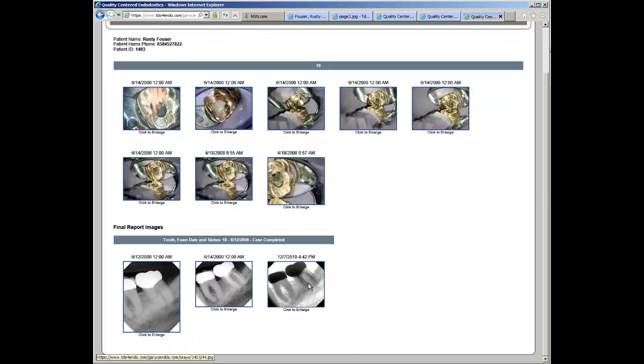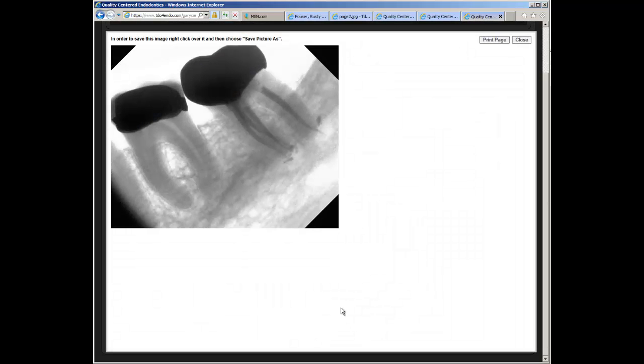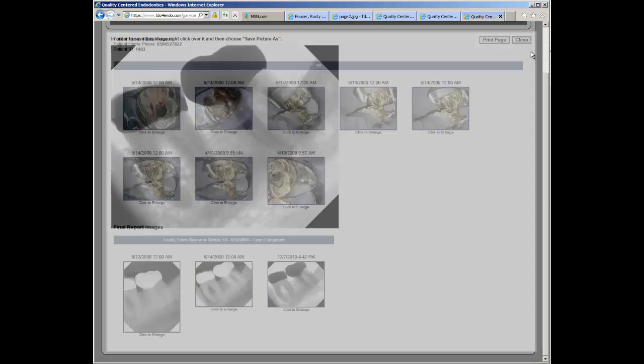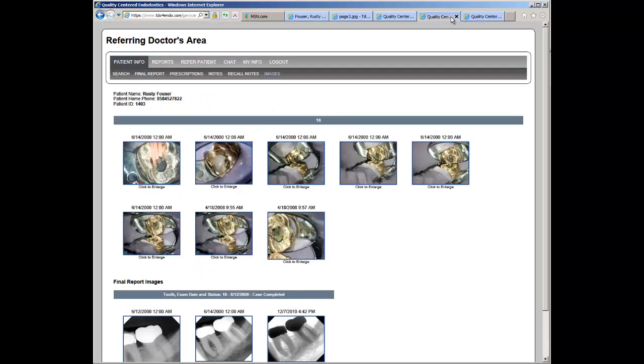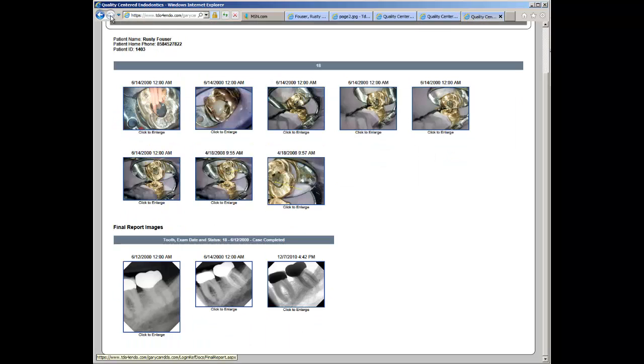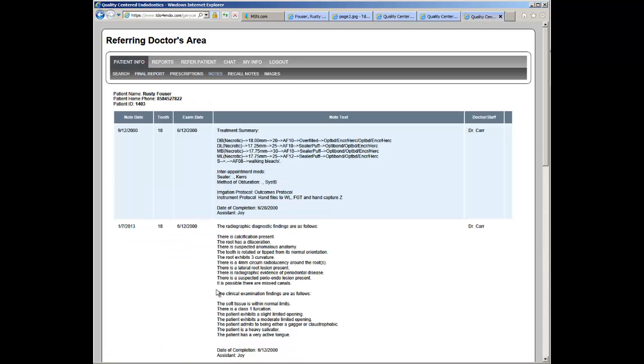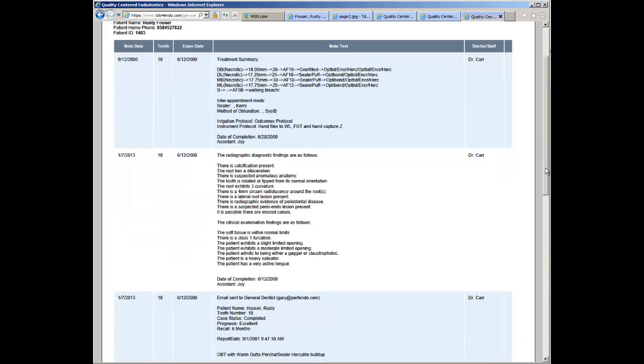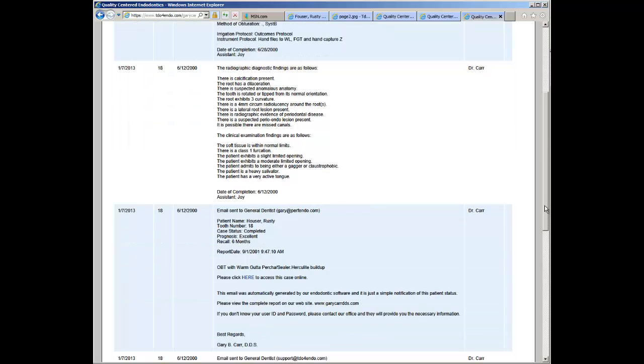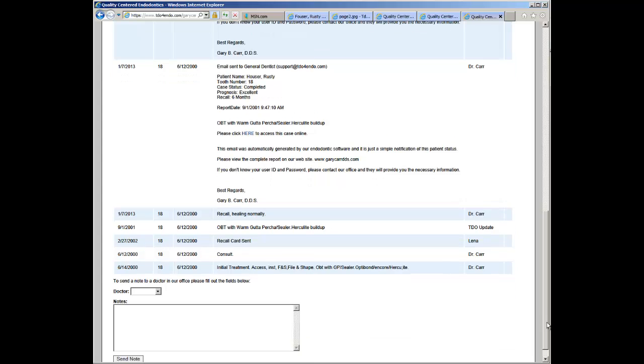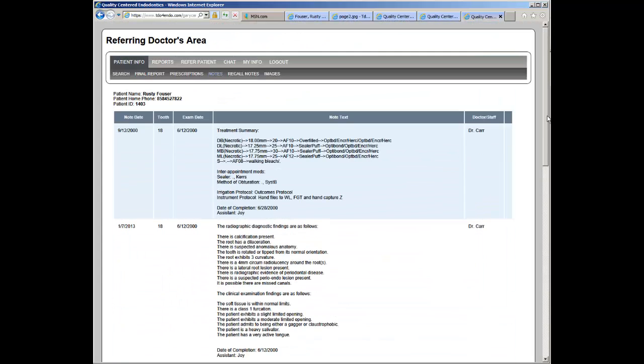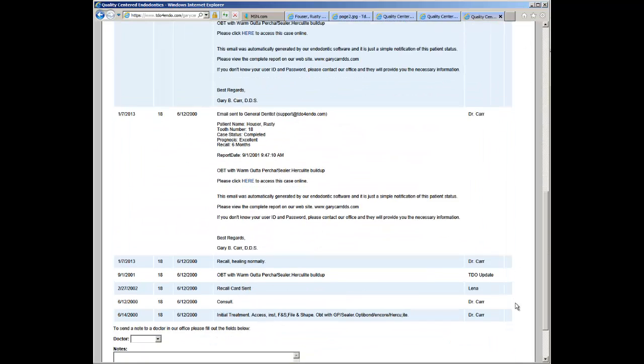Same feature is available with the x-rays. You also have the ability to view notes for the case. All notes entered into the patient's chart that you specify you wish to share with your referral source will come up here available to be viewed by your referring doctor.